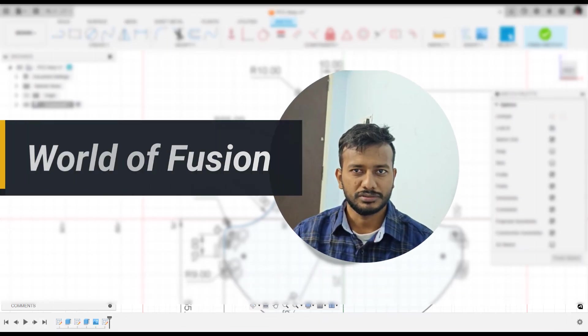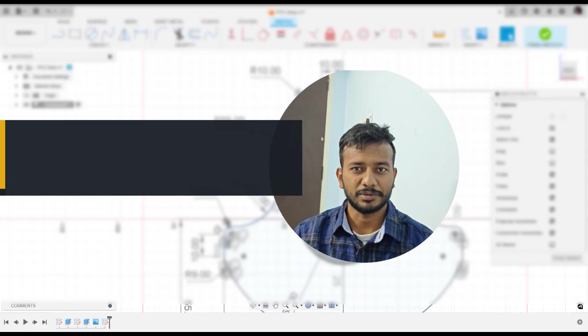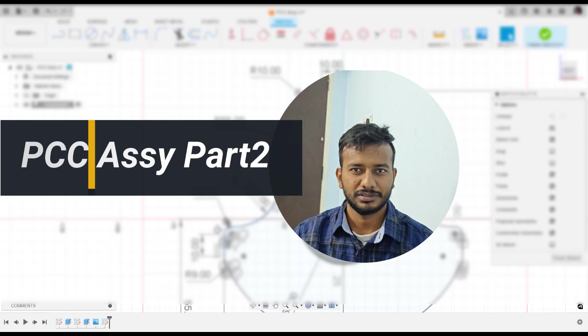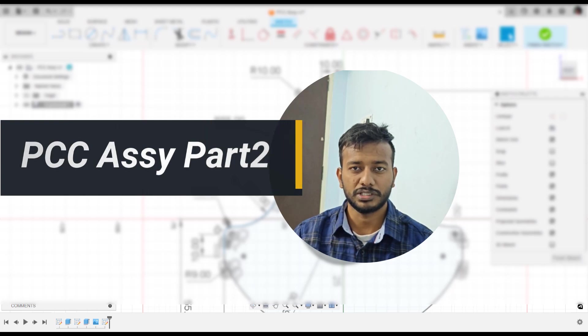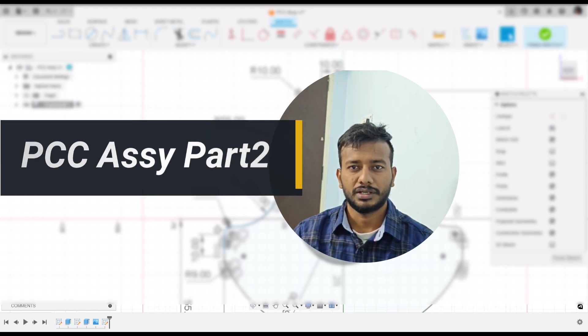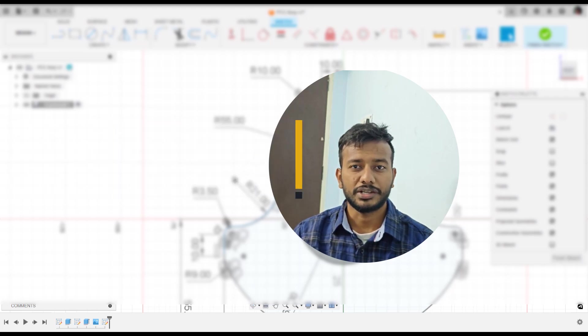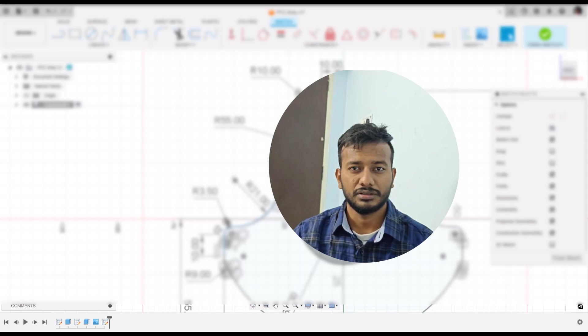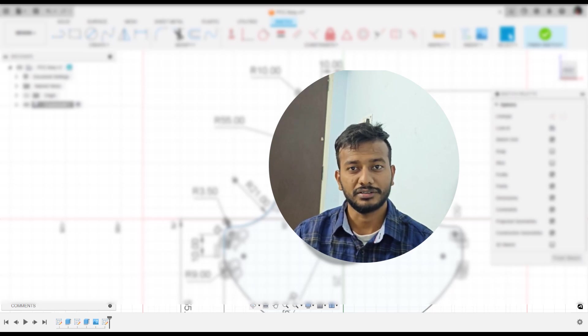Welcome to World of Fusion. This is part 2 of PCC assembly. If you haven't watched part 1, please watch it through the link in description. Currently, we are doing crankshaft. So without further ado, let's get started.